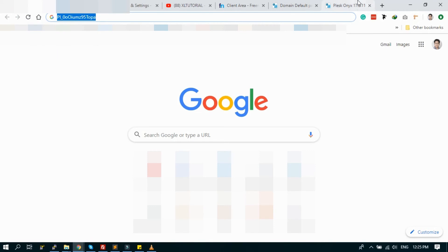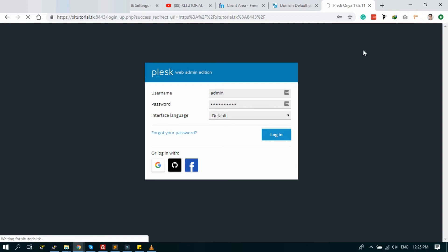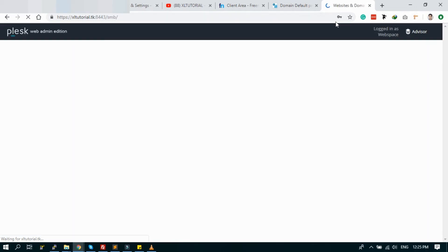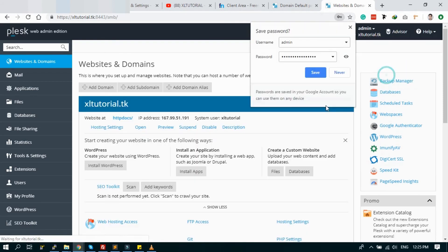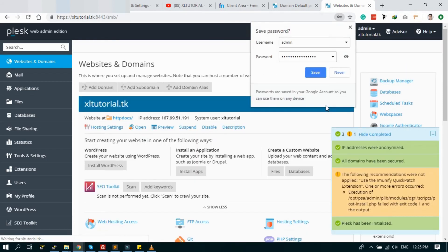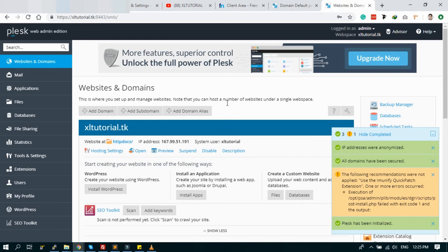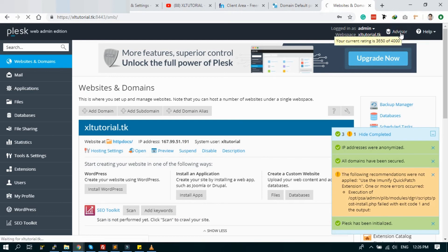So here is the SSL setup is done. And now login to the new panel with SSL. Admin password is there. I click OK.